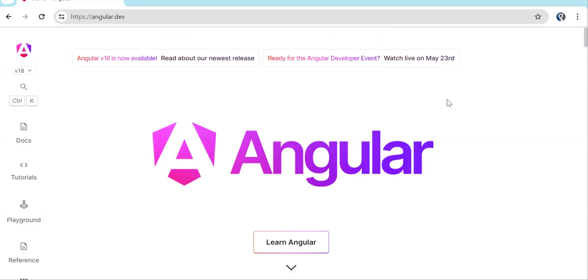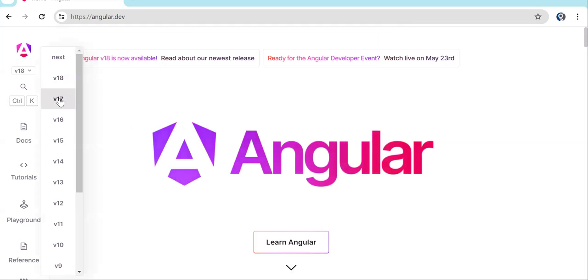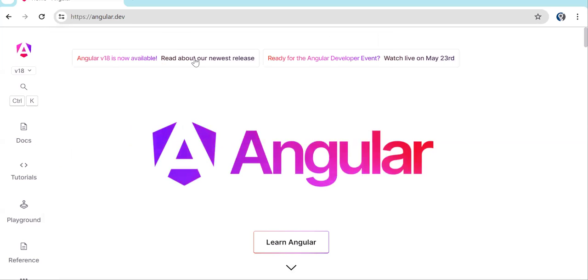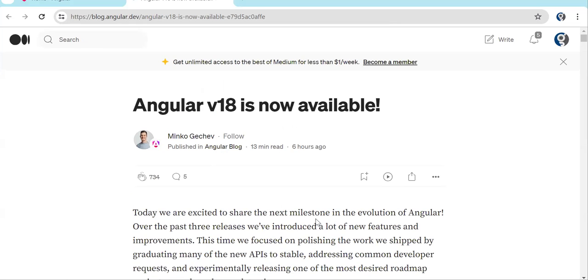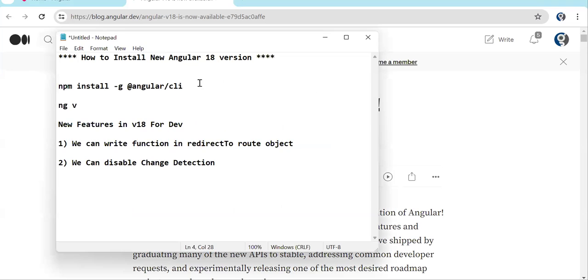Let's discuss what new things are there. You can see it is officially Angular 18 — previously it was 17, then 17.3, but now version 18 is officially out. To update, you have to install the latest Angular CLI version. Let me show mine — you can see 18 is there.